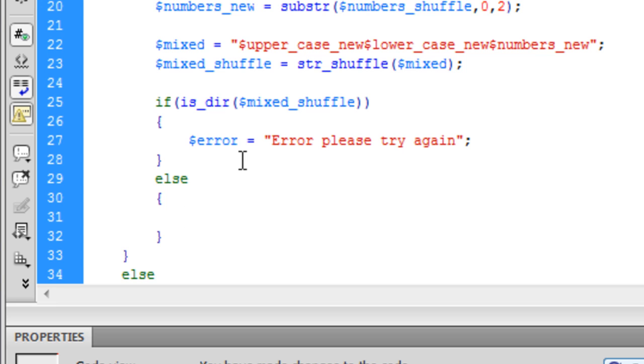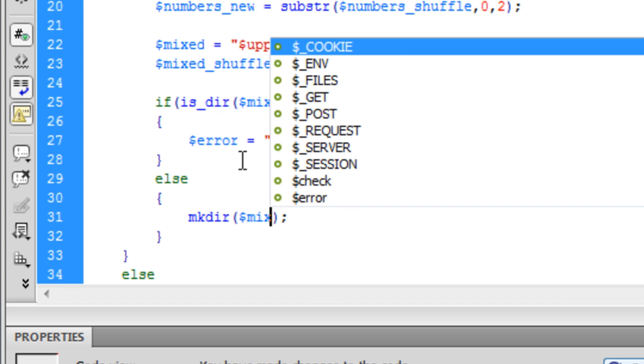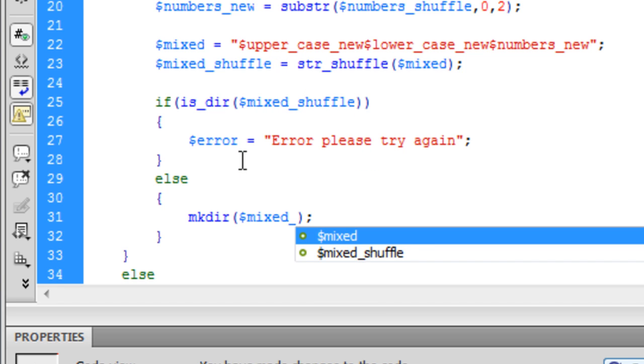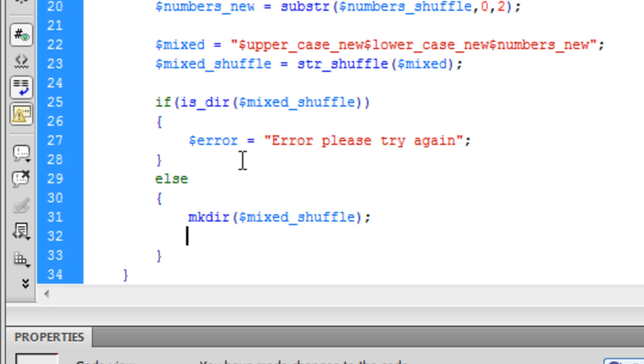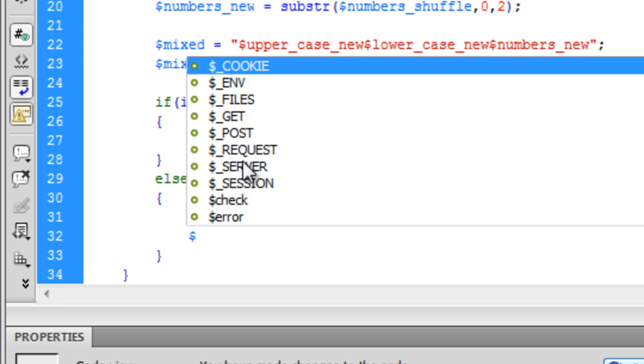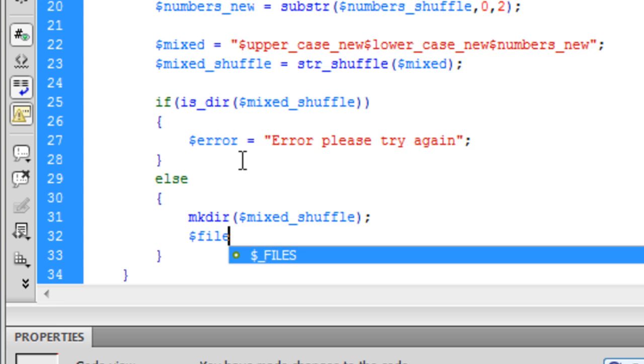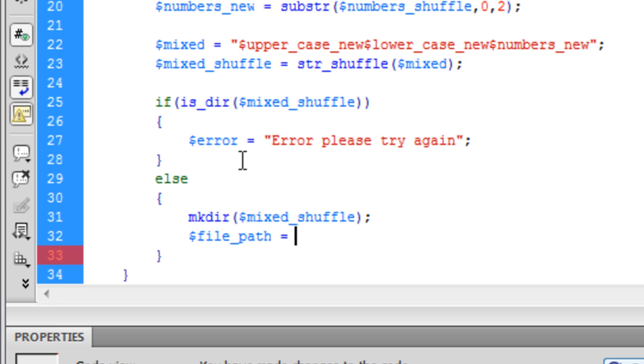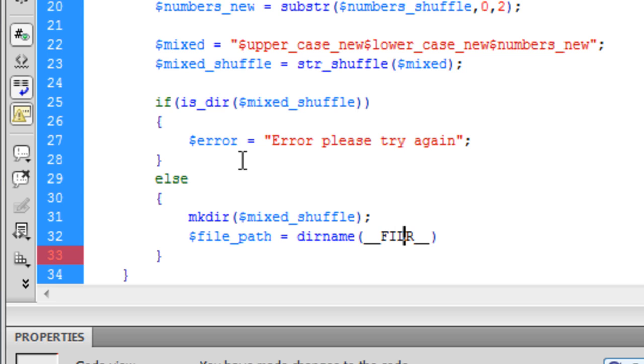Basically what we are going to do is mkdir which is make directory. So if it is available we are going to create that directory and inside this directory we need to create a file path. So the file path is equal to their name and that is two underscores, capital FILE and two underscores again.